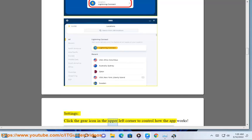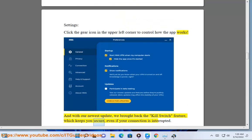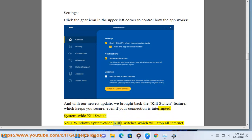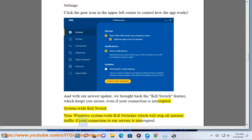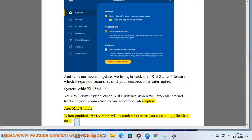Settings: click the gear icon in the upper left corner to control how the app works. With our newest update, we brought back the kill switch feature, which keeps you secure even if your connection is interrupted. System-wide kill switch: stops all internet traffic if your connection to our servers is interrupted. App kill switch: when enabled, HMA VPN will launch whenever you start an application on its list.